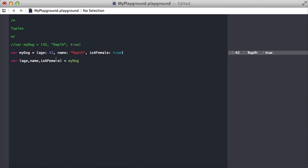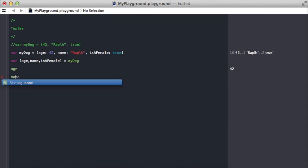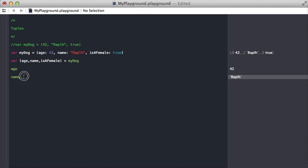Now, instead of doing myDog.something, we could just say age and we instantly get the age or name. To take this a step further of how cool this is.